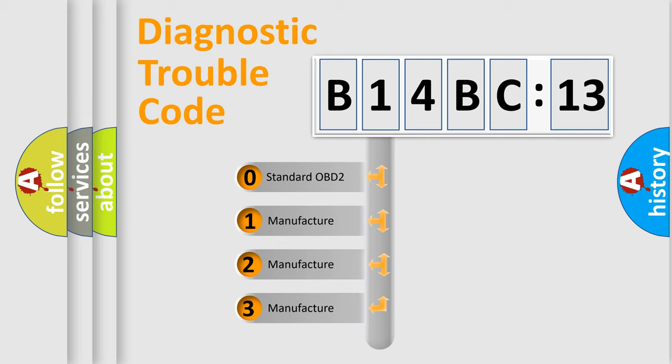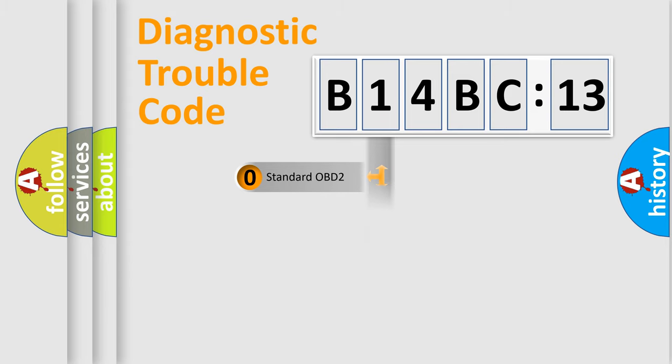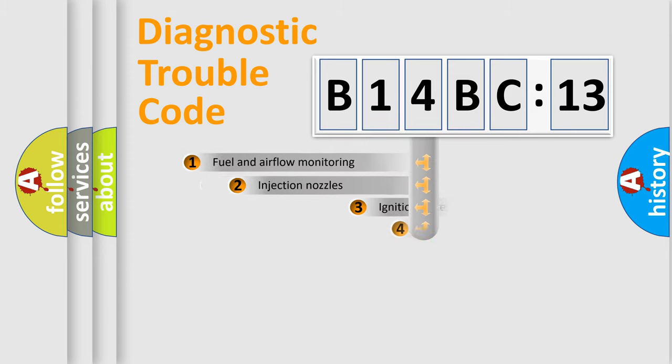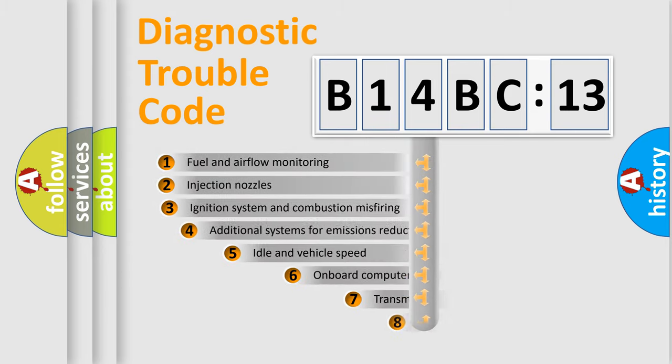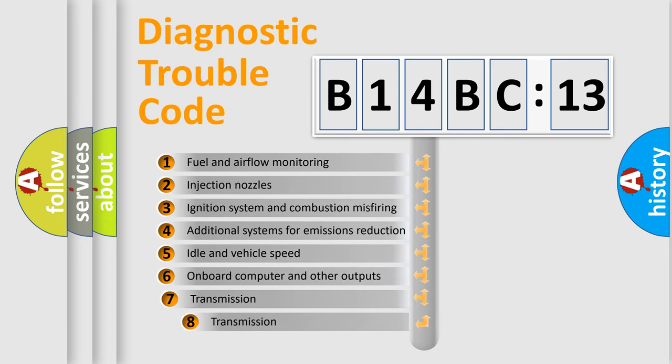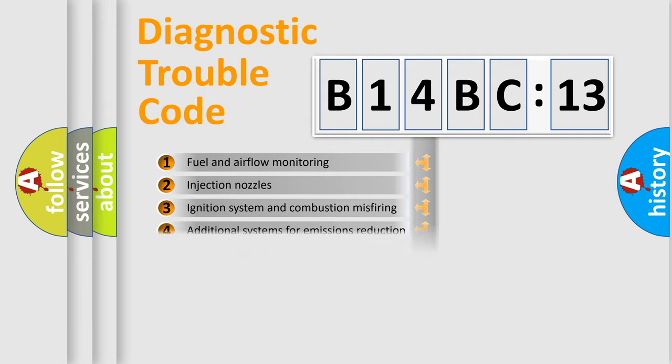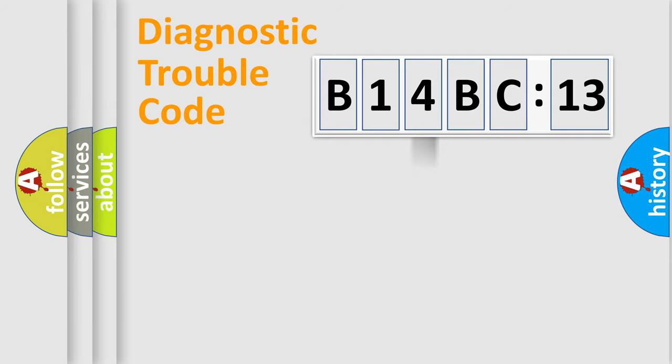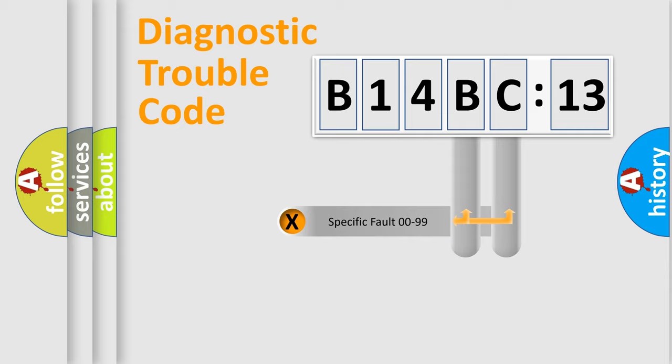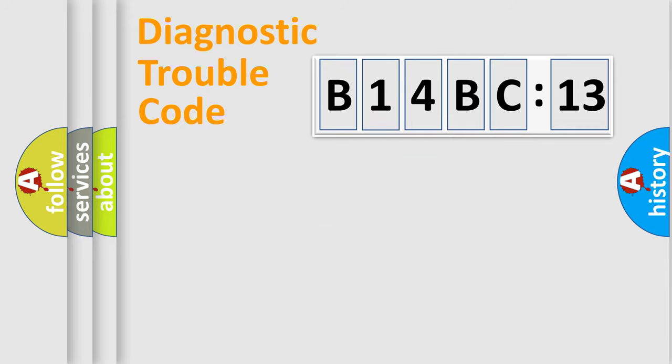If the second character is expressed as zero, it is a standardized error. In the case of numbers 1, 2, or 3, it is a car-specific error. The third character specifies a subset of errors. The distribution shown is valid only for the standardized DTC code. Only the last two characters define the specific fault of the group.